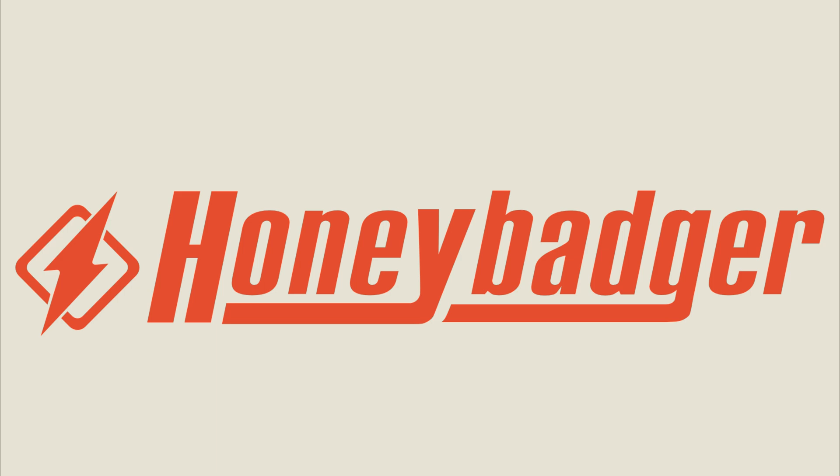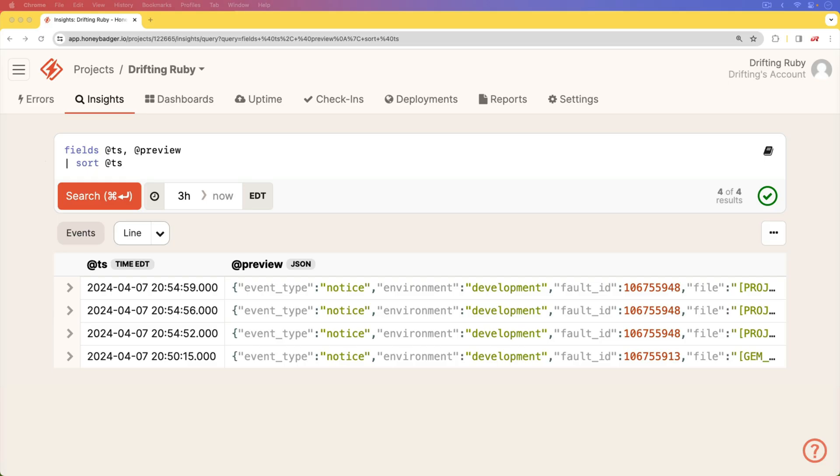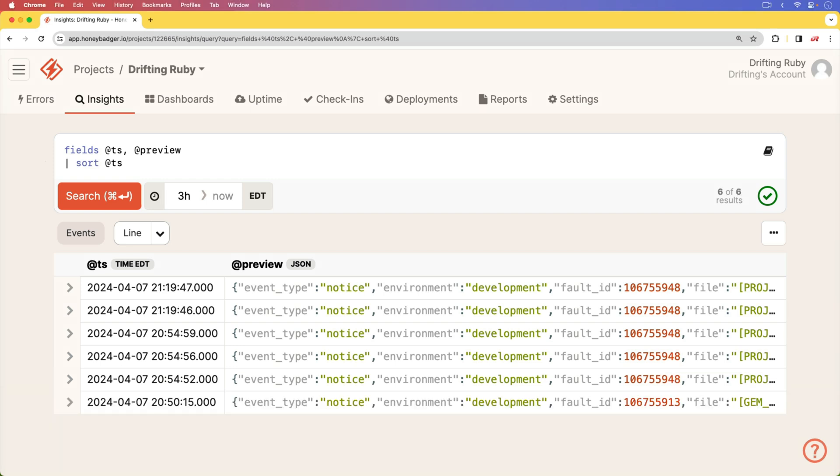This episode is sponsored by HoneyBadger. Are you looking to enhance clarity in production without a PhD in observability? Try HoneyBadger Insights.